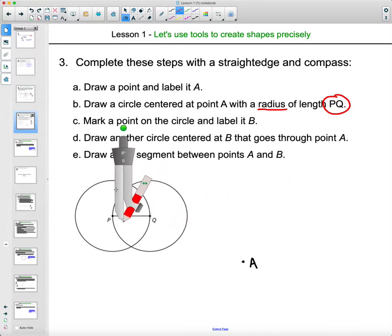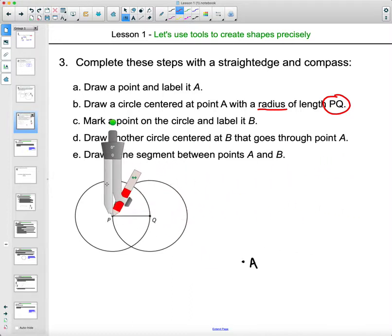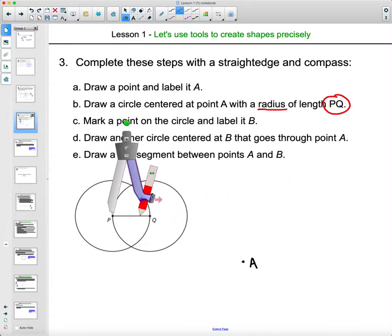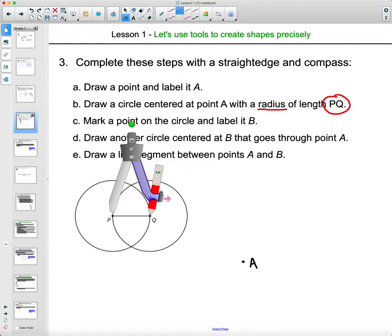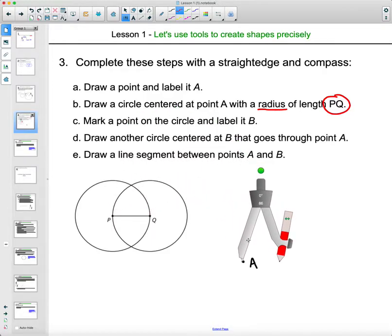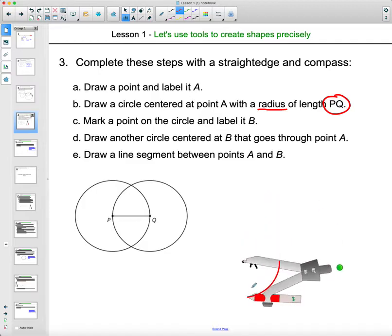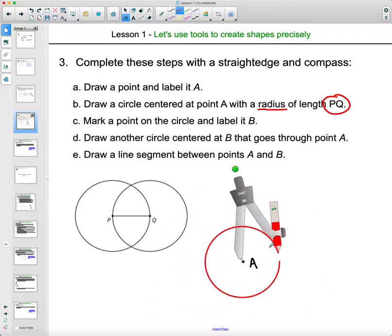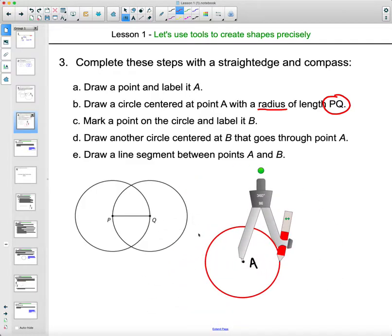To do this, take your compass and set one point on P, then open it to the same width as segment Q. Then pick your compass up, move it over to point A, and draw a circle. This ensures that the circle centered at A is the same size as segment PQ.